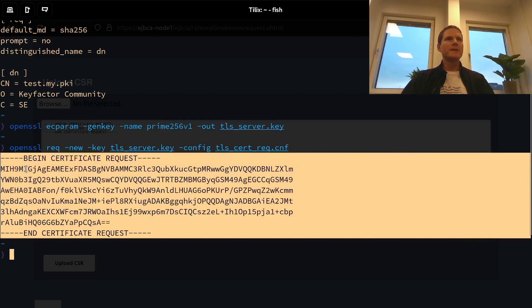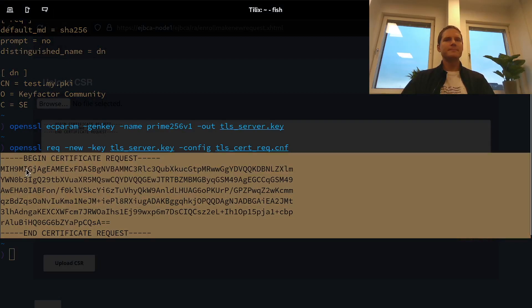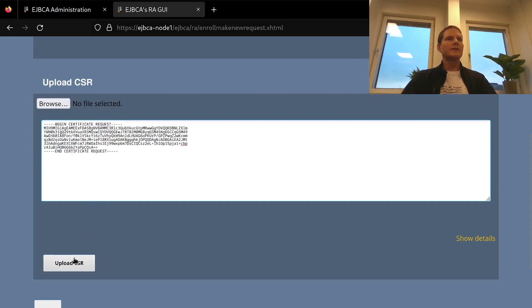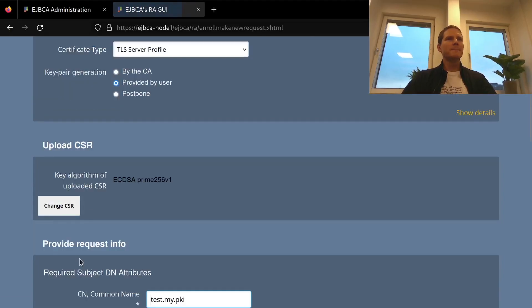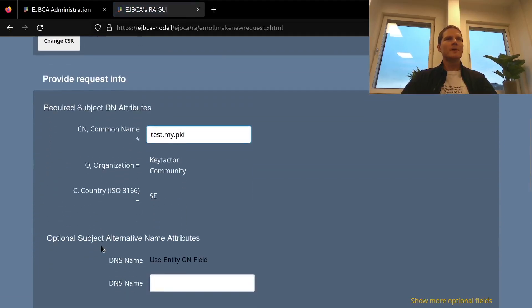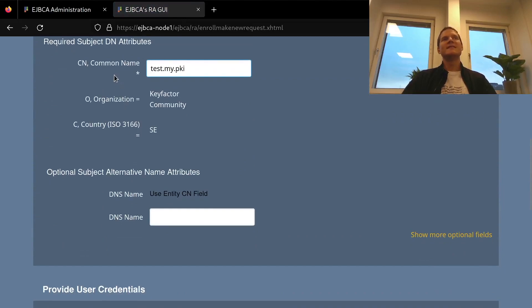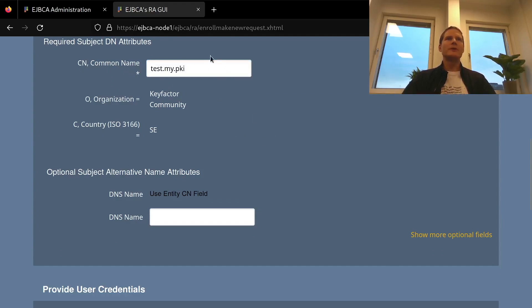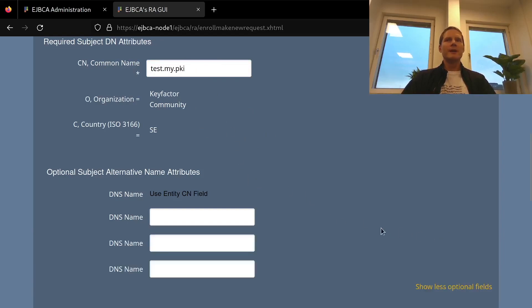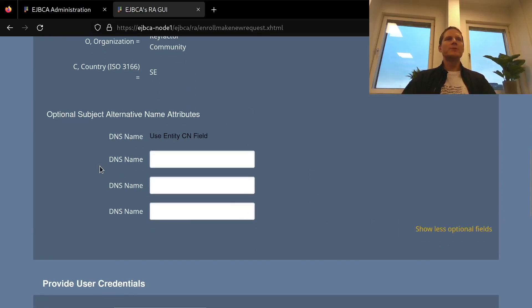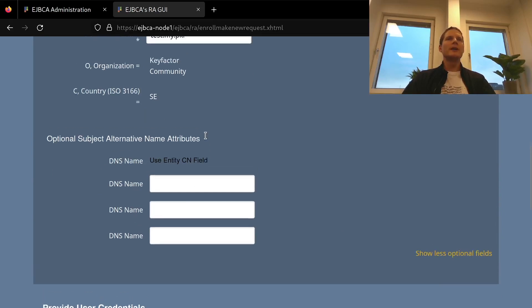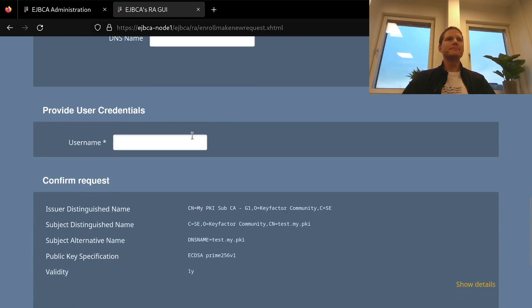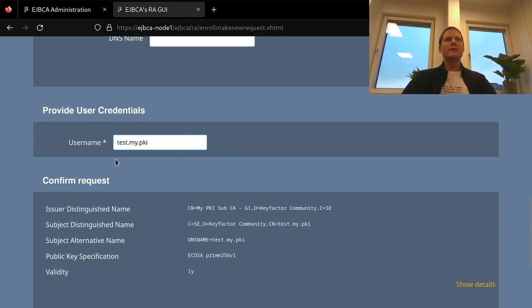So I will now copy this and upload it to EJBCA. And we can here see that EJBCA read the common name from the request. As the CA administrator, I can modify this but I want this to be what the requester asked for. And we can also see here the optional DNS name fields if we want to add extra other than just the common name value test.mypki. I will register this user under the username identical to the common name test.mypki.